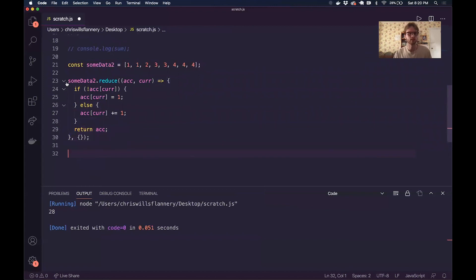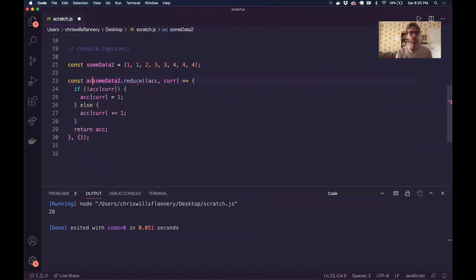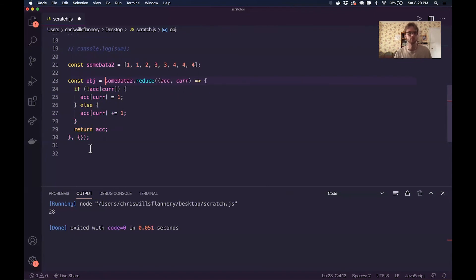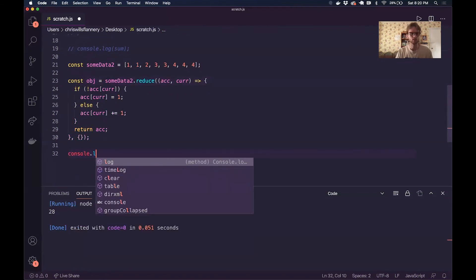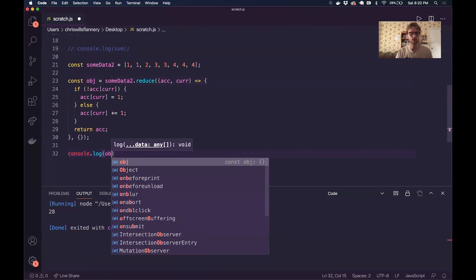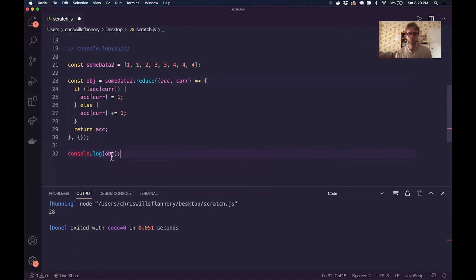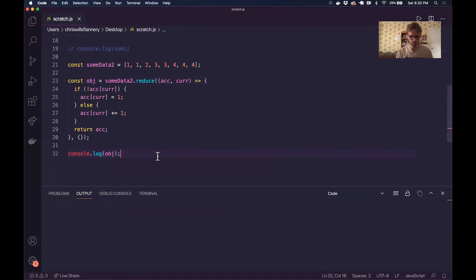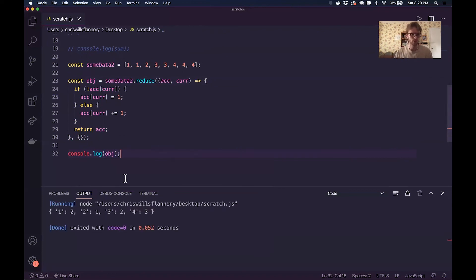I'm going to set this equal to a new variable called object and console log it. Using Code Runner in VS Code, we see the result: one has two occurrences, two has one occurrence, three has two occurrences, four has three occurrences.